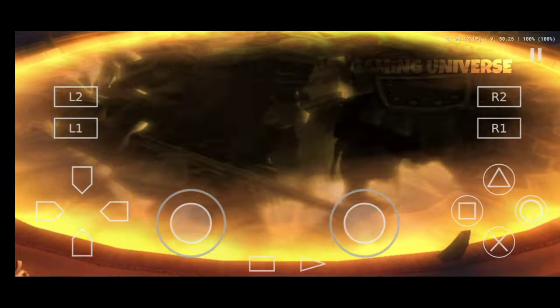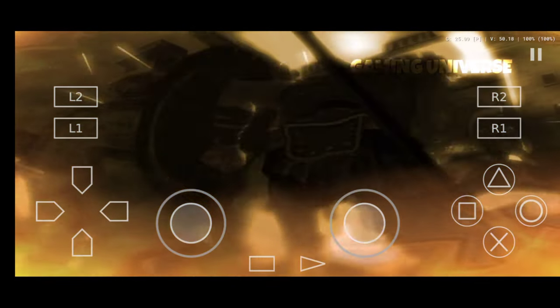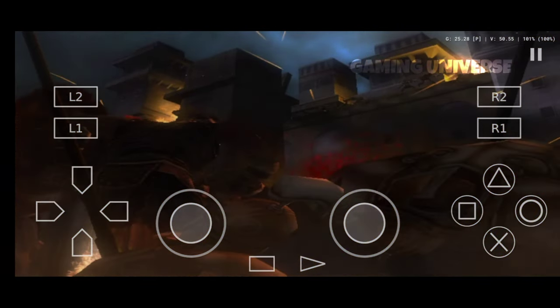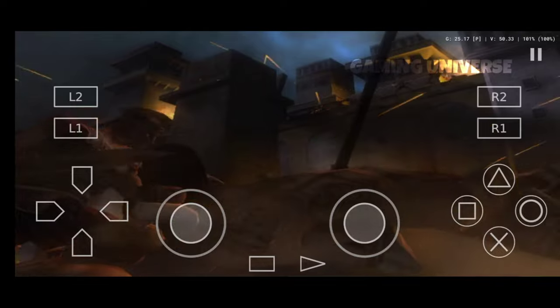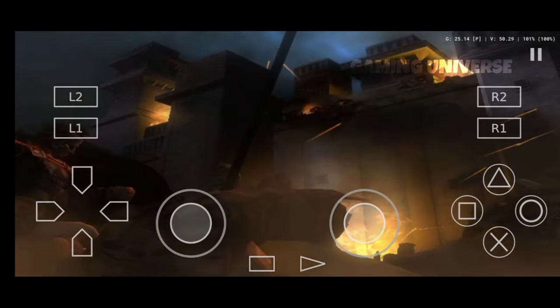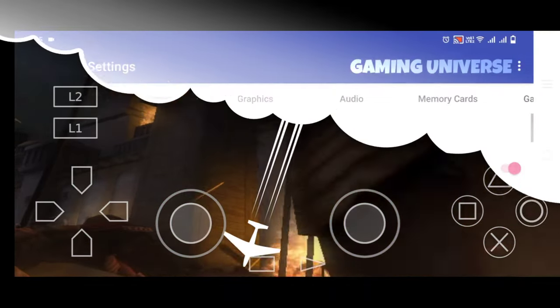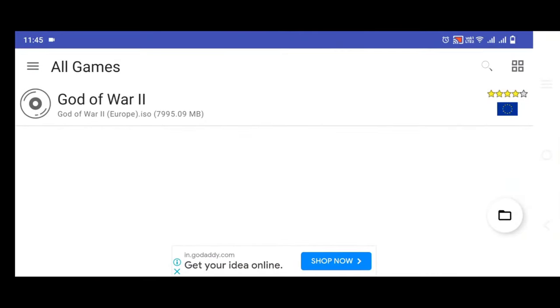This settings work perfectly for God of War 2, but firstly understand in this emulator your device must be compatible to get you best gaming experience. So let's start the video.